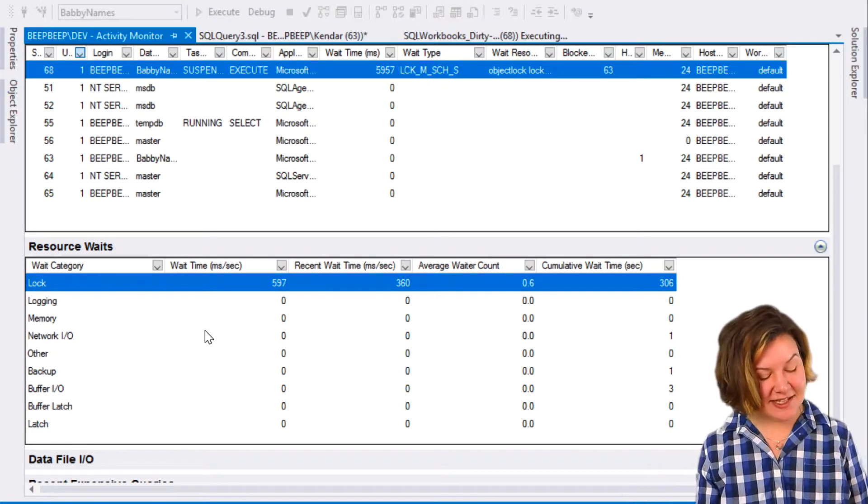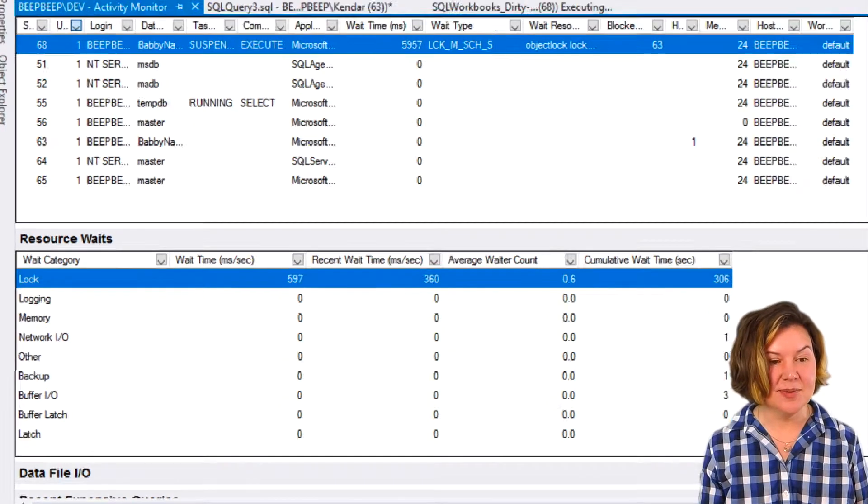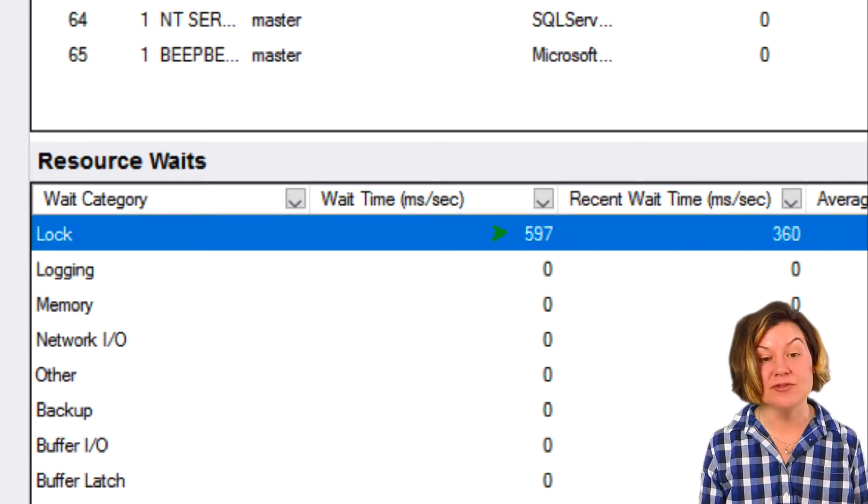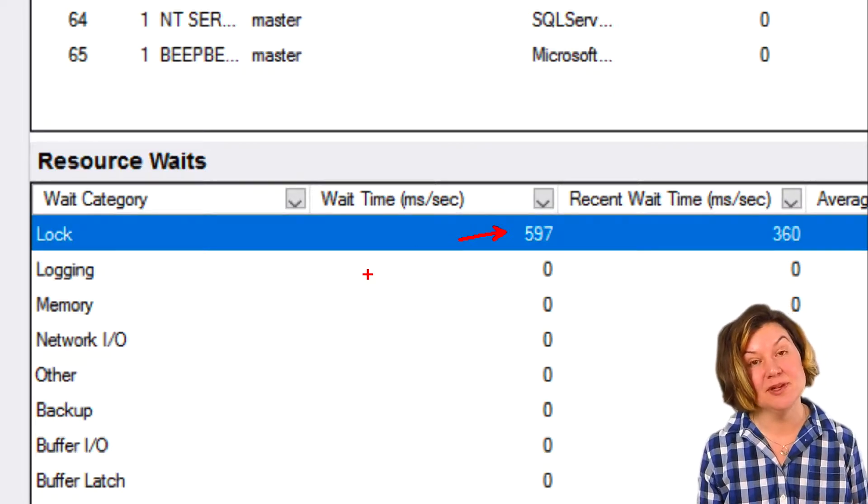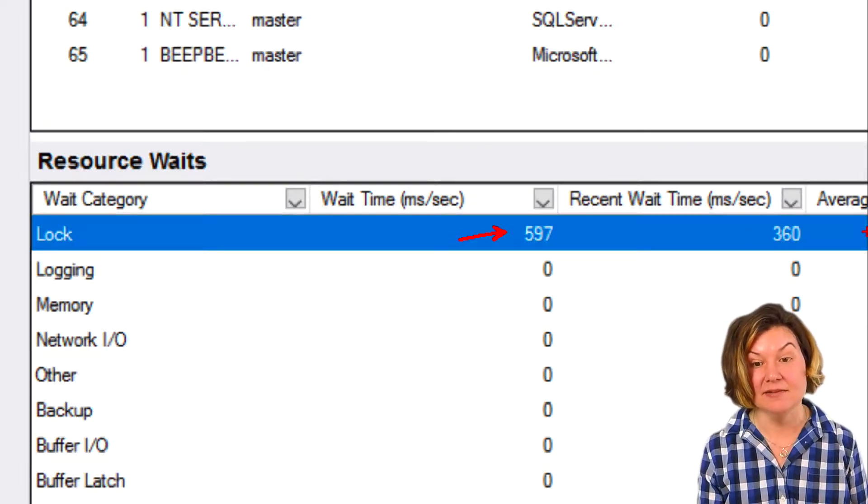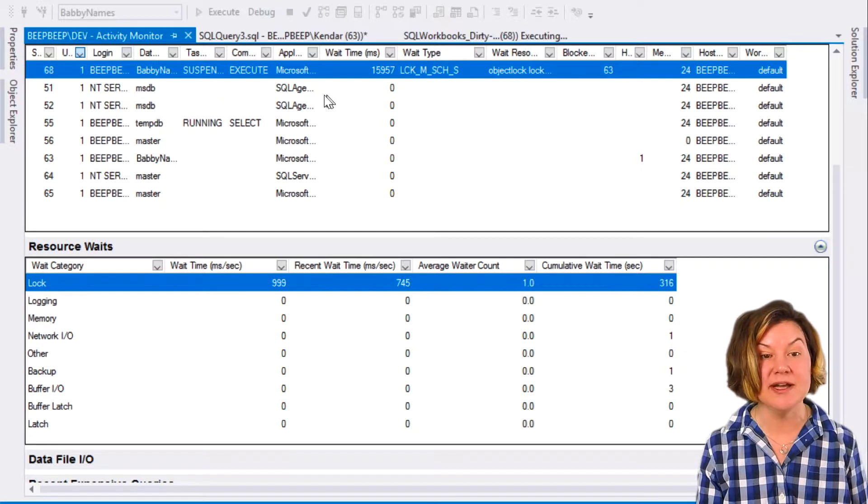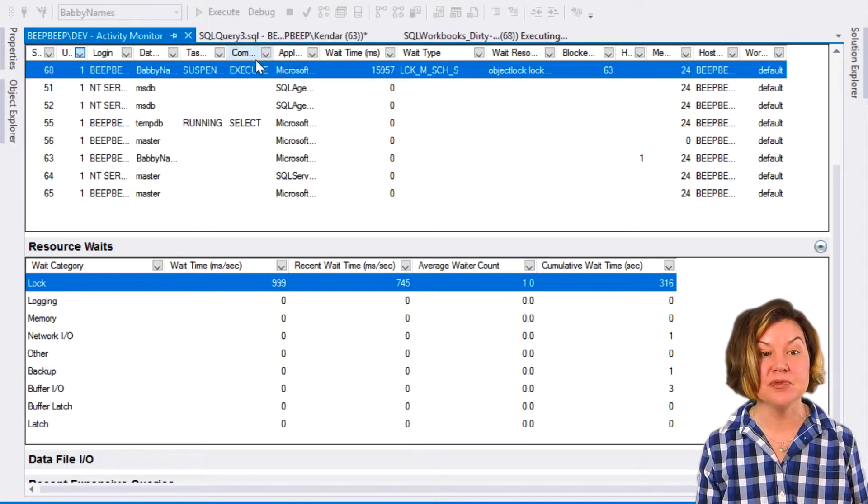If I look in Activity Monitor, it doesn't tell me everything, but it does tell me, okay, we've got some lock waits again. We've certainly got some lock waits.